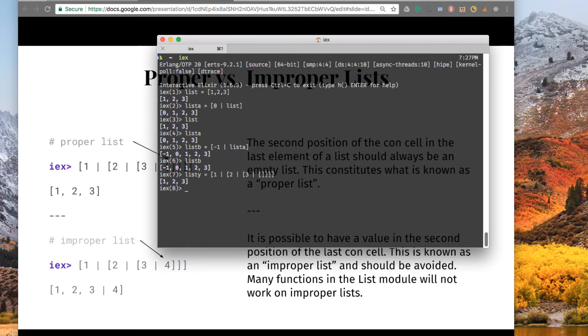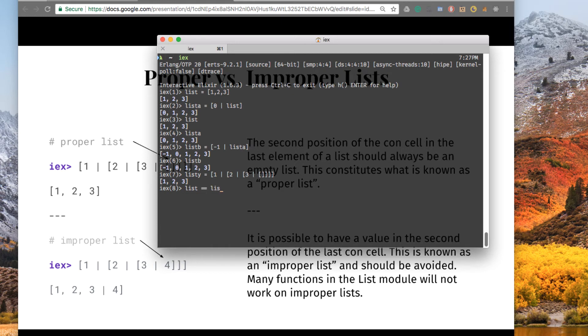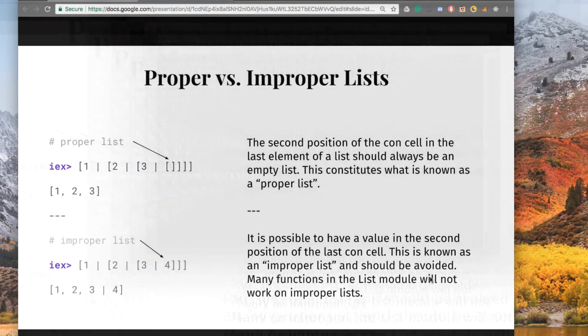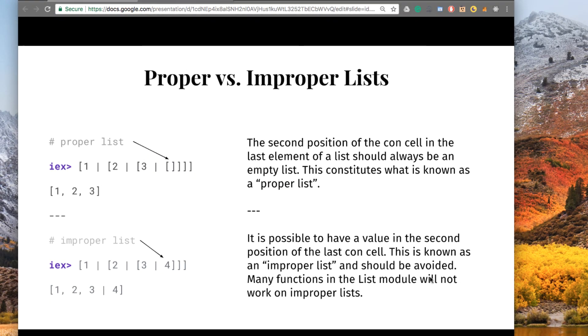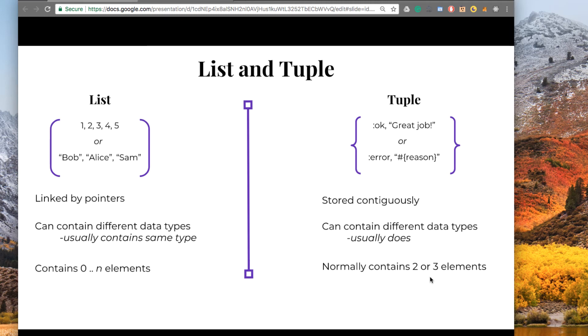That's just a long way of representing a list. And you can see it even gives us back 1, 2, and 3. And if we want to ask if list is the same as list Y, it is. In fact, it'll give us back 1, 2, and 3 for list Y. So, then the question becomes, well, what is a tuple?